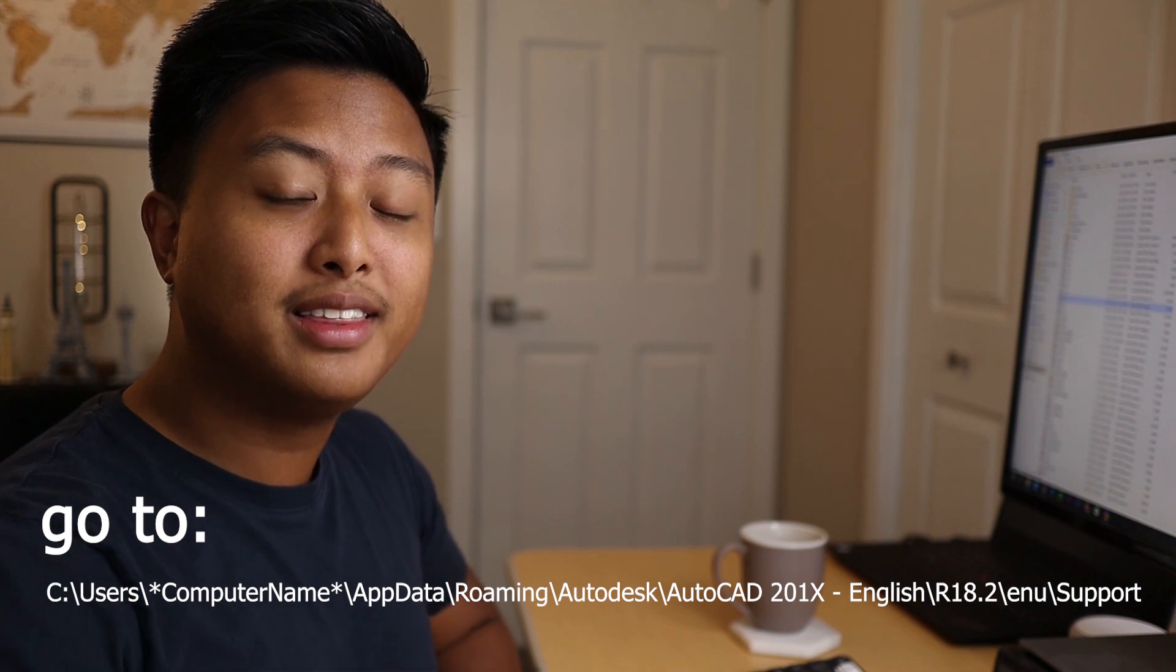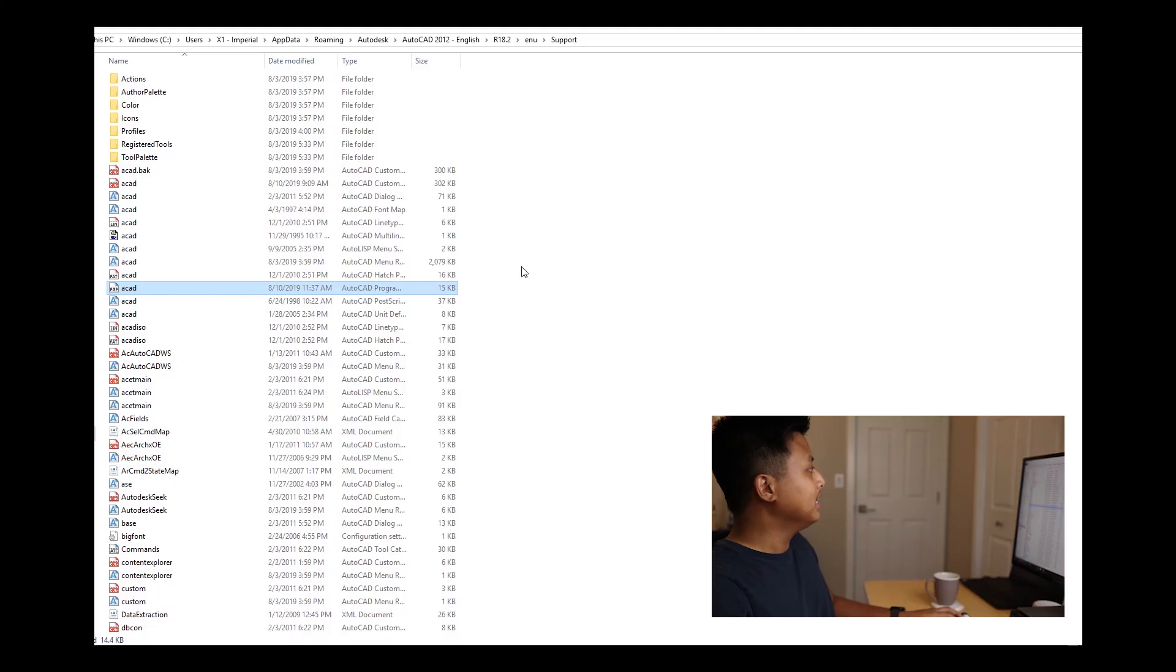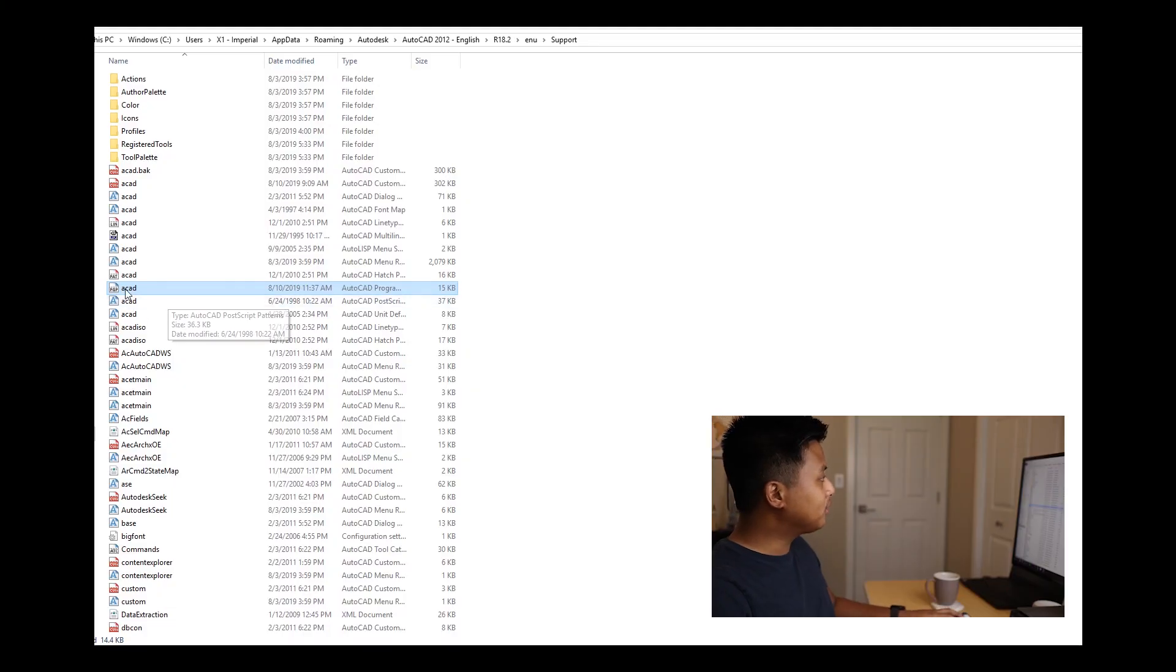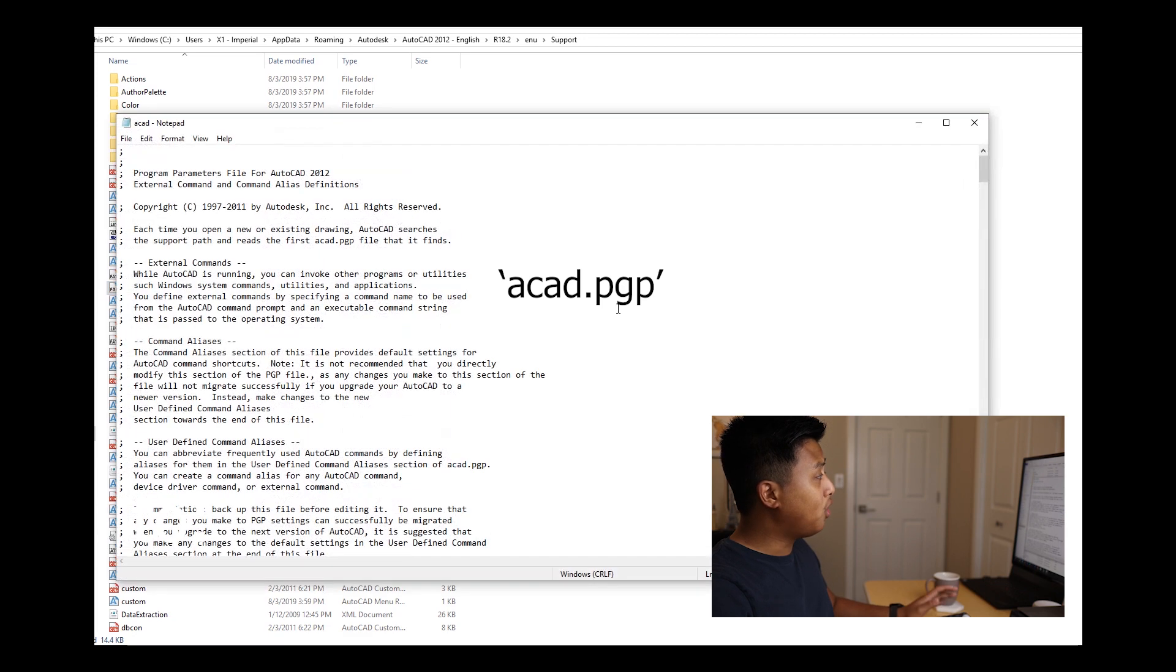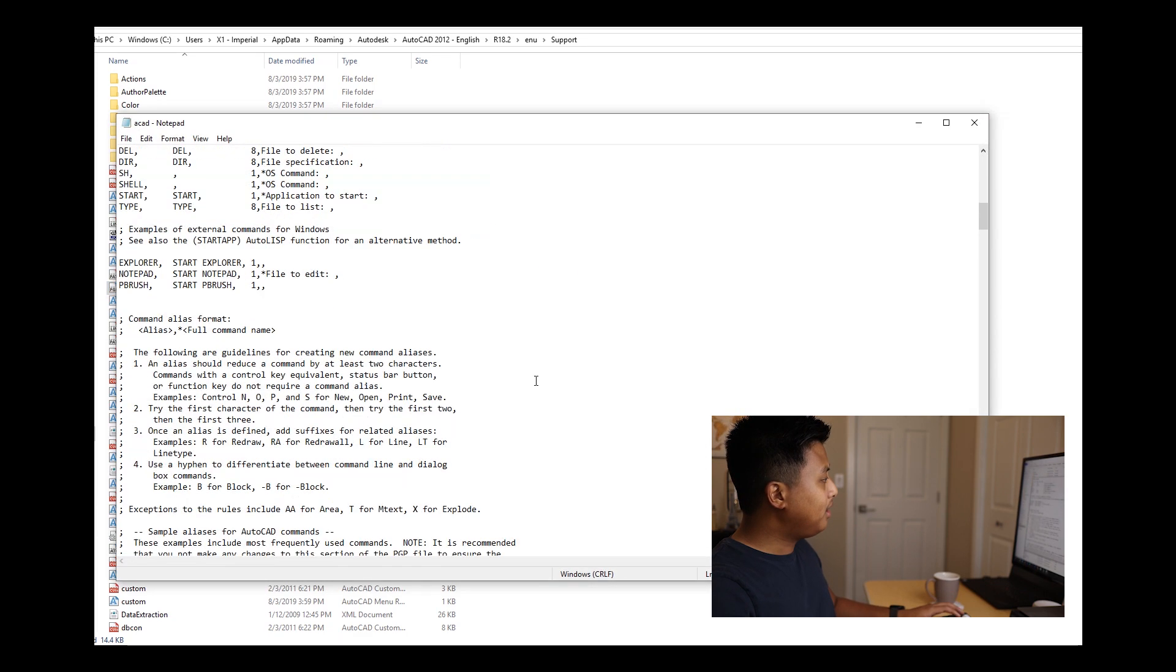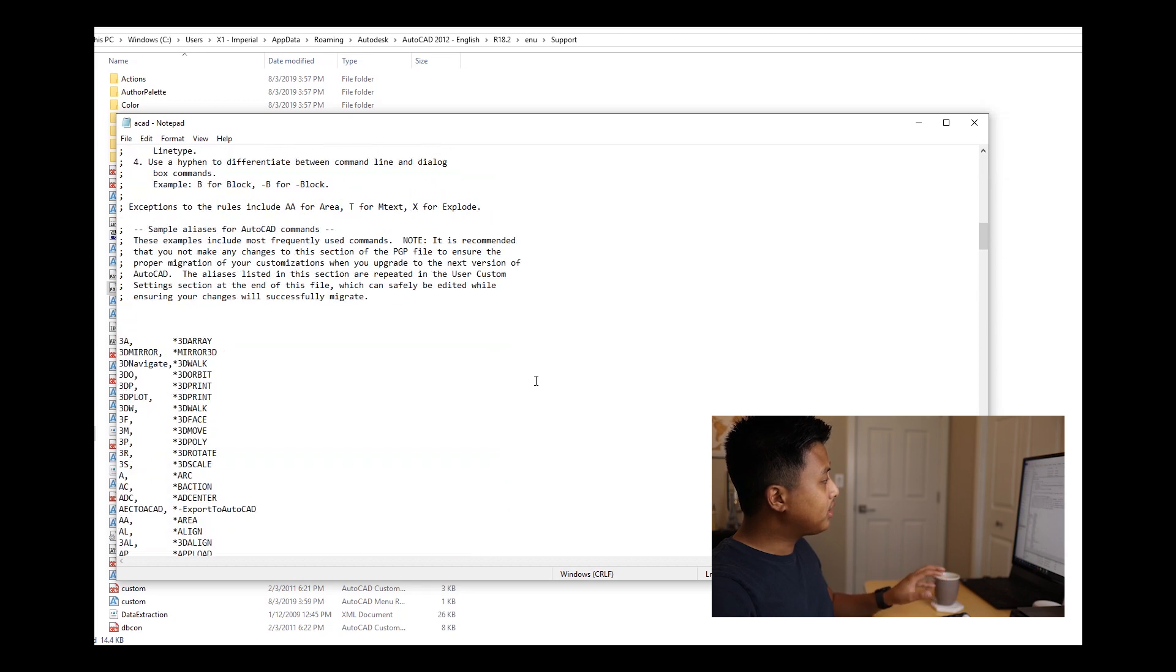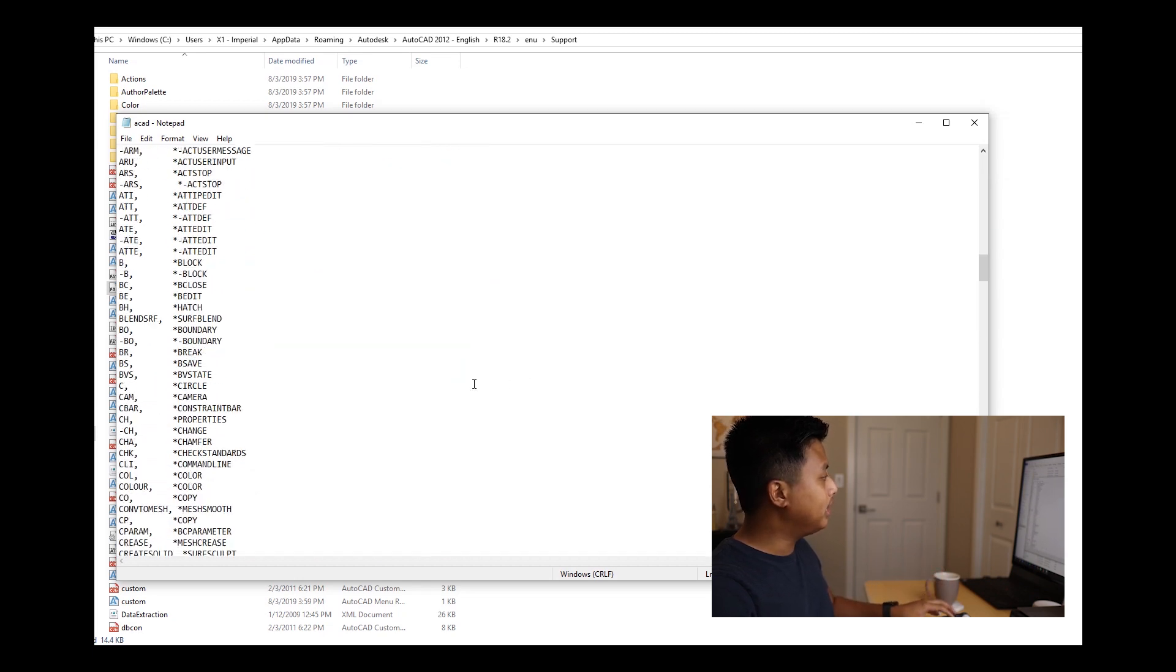The next command is called LAY ISO, but before that I want to show you how to create your own shortcut. Go to this folder path, look for this file, and double-click to open a notepad. Here you can create your own shortcut.